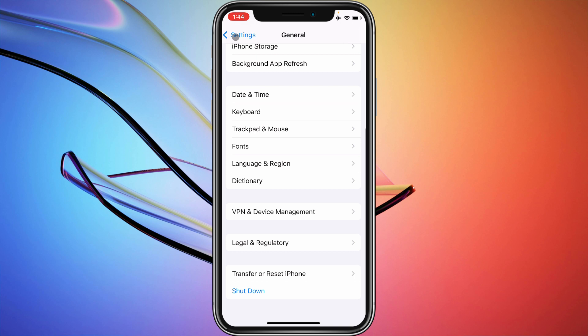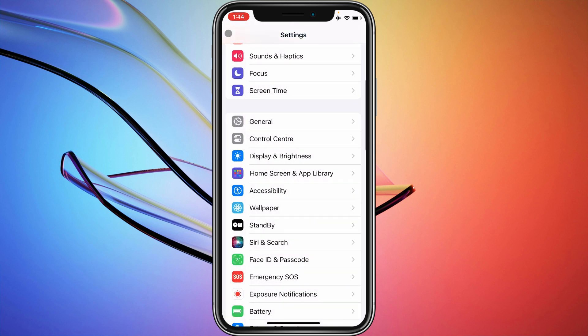If you do not have any data, then you need to purchase any data package on your SIM. After doing this, your problem will be fixed.